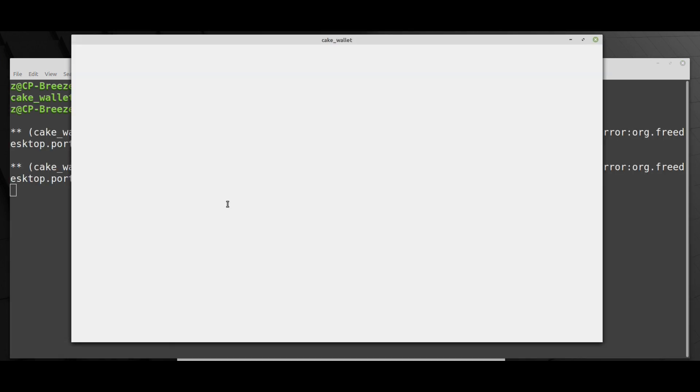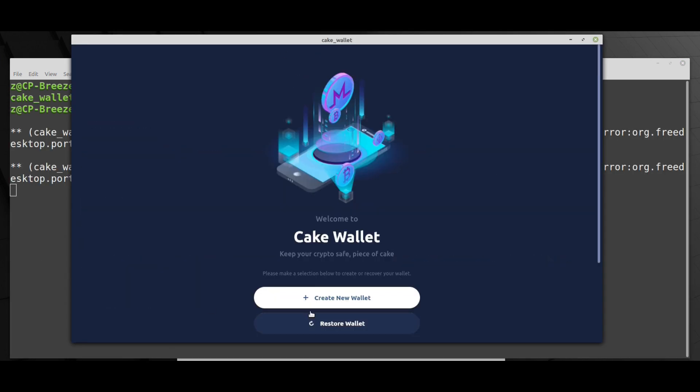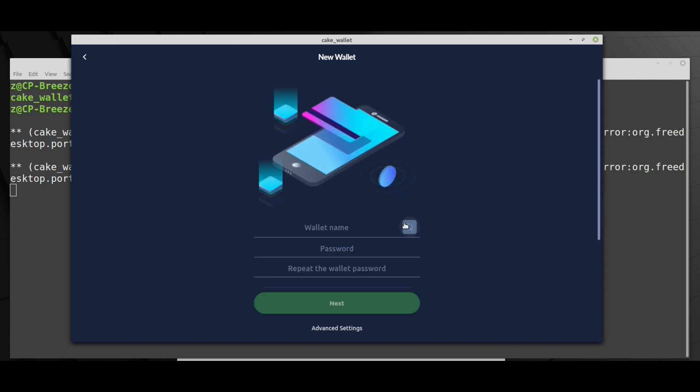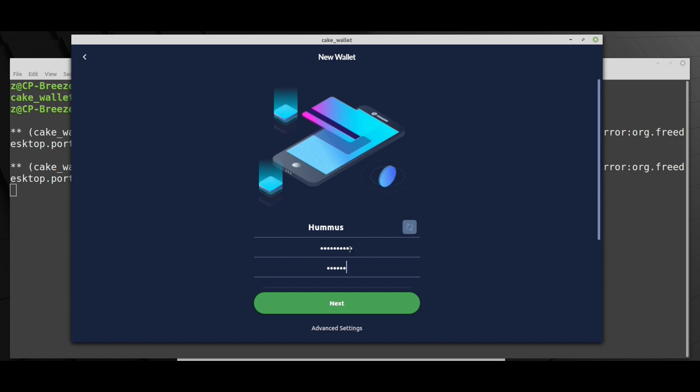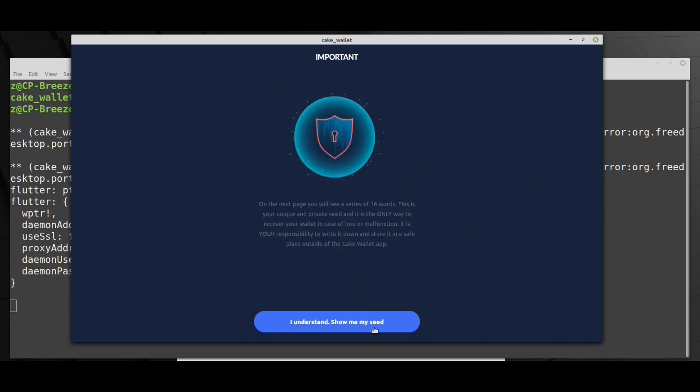As you can see I downloaded the Cake wallet from the website. Let's generate a Monero wallet. We can give a random name to the wallet. I will call it hummus because I like to eat hummus. I will give it a simple password. I won't tell you what the password is because we're going to restore it soon with John. So let's create a wallet.